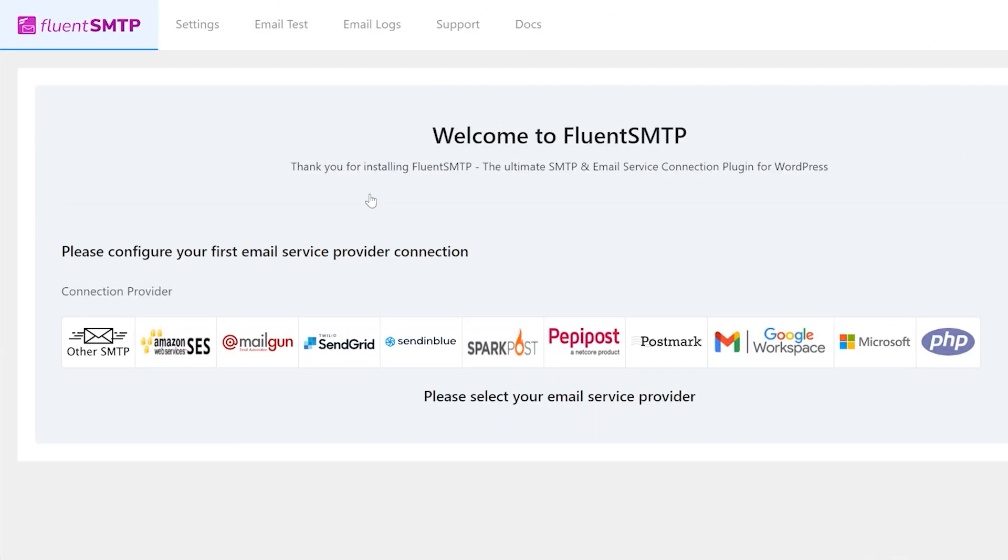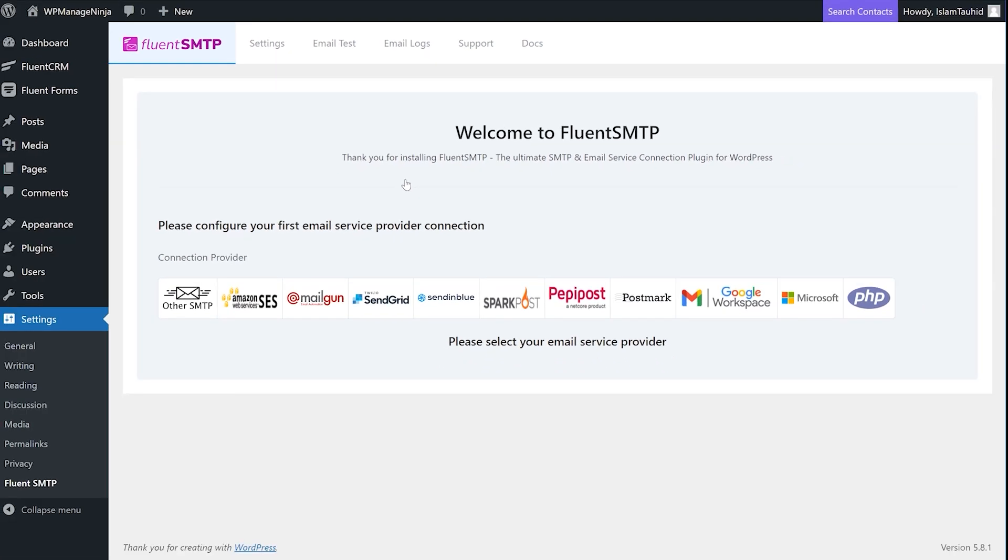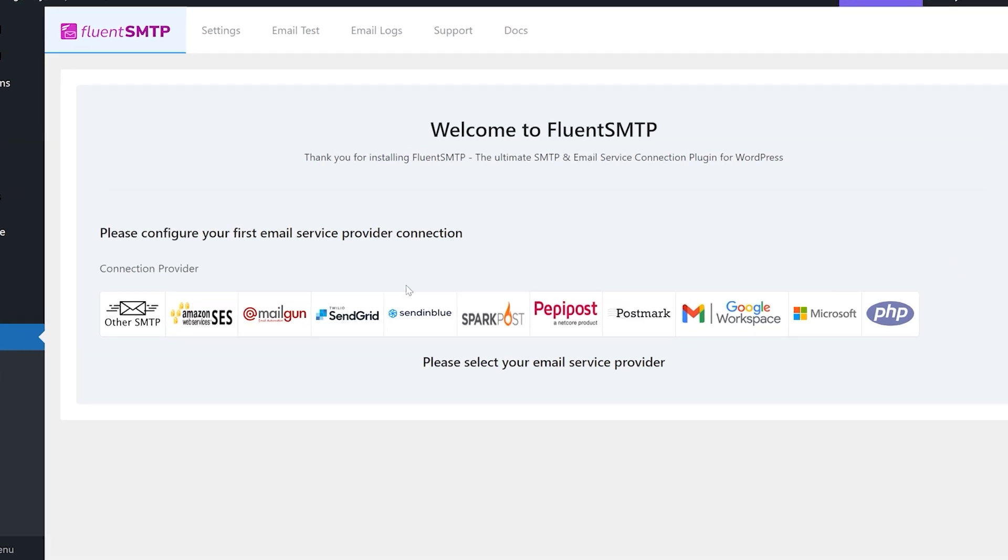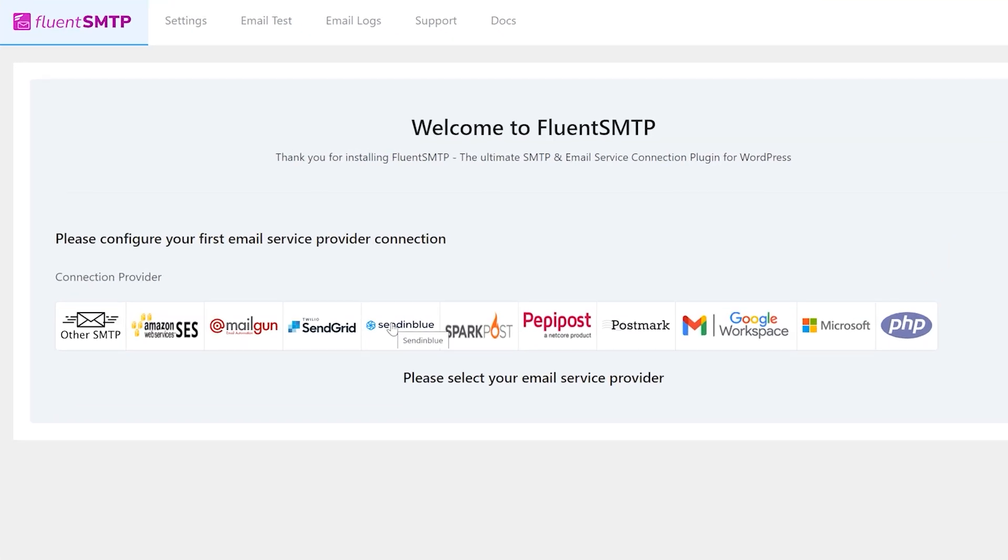Once we have it installed, next we must configure Fluent SMTP. Since we've used free plugins throughout this video we'll use a free email service as well. So we'll select Sendinblue.